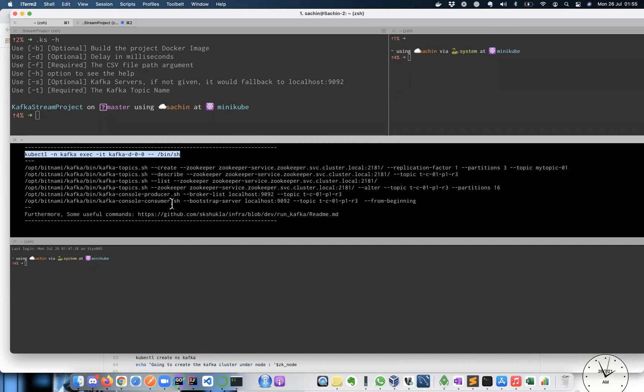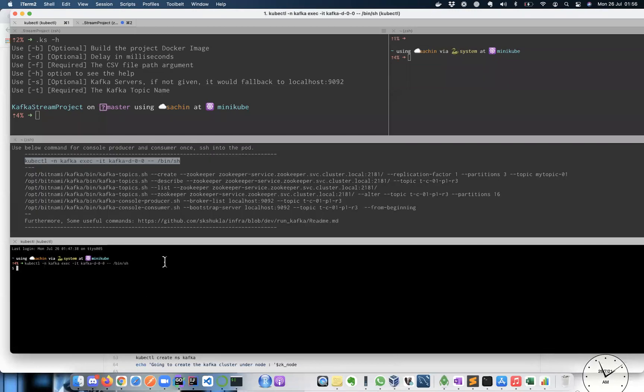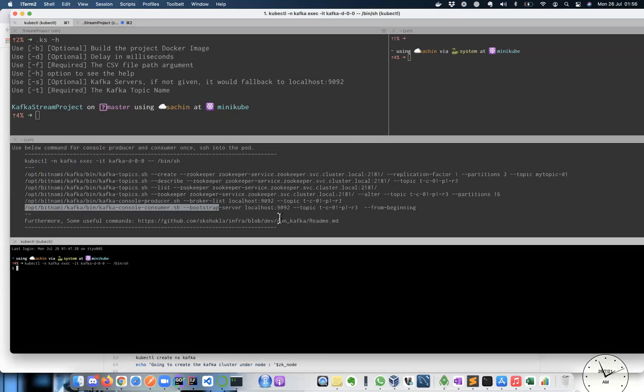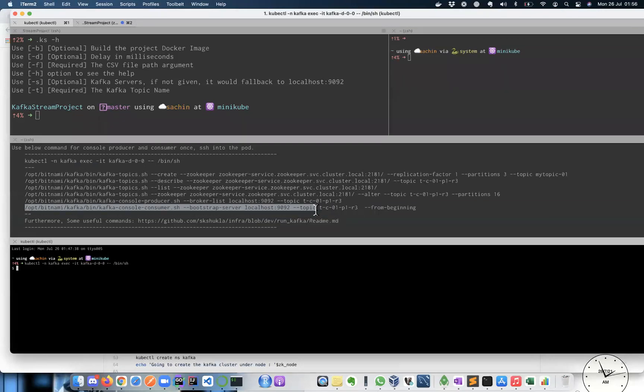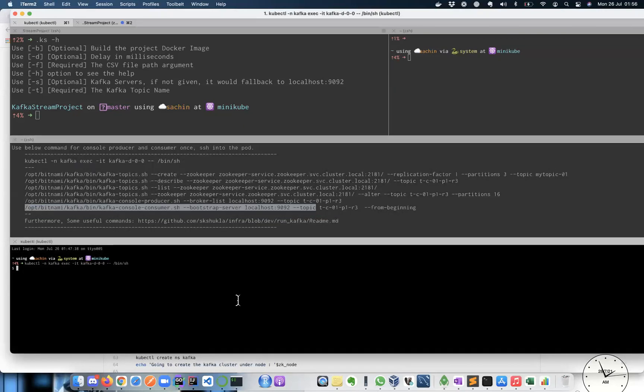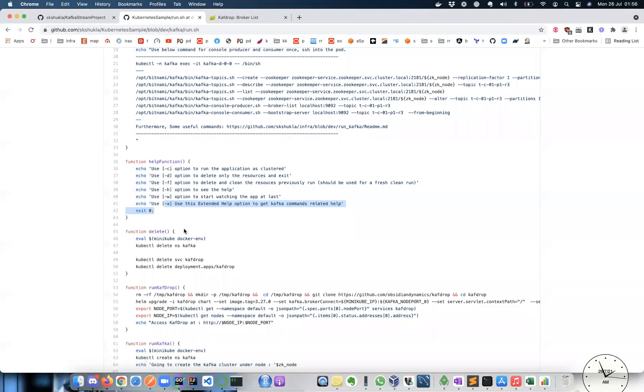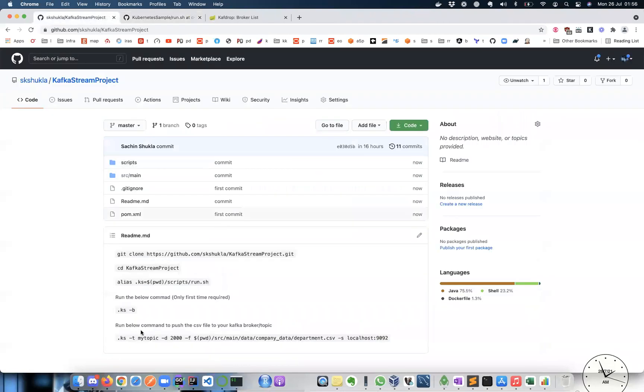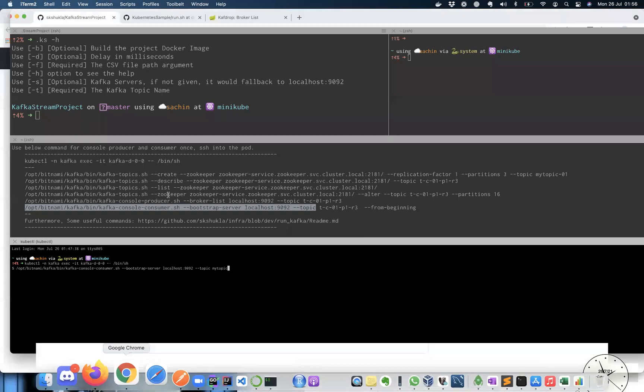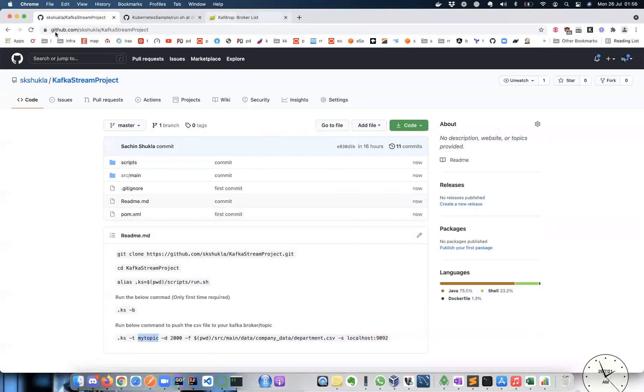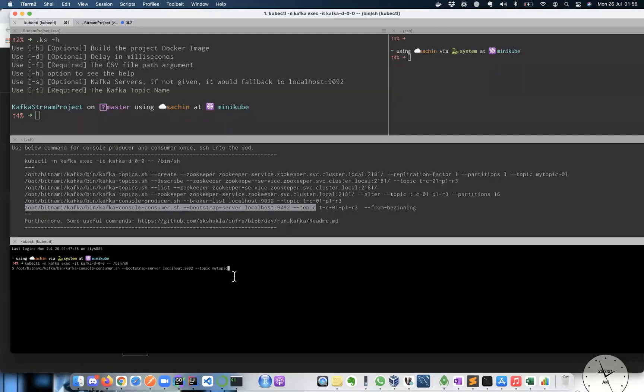So what I'm going to do here is, let me first go inside the pod inside the Kafka. And I want to put a console consumer for my topic, which is here, right? Right now this topic is not there. That's what we see in our Kafka drop. We refresh it. There's no topic with this name. Put the command and press enter.